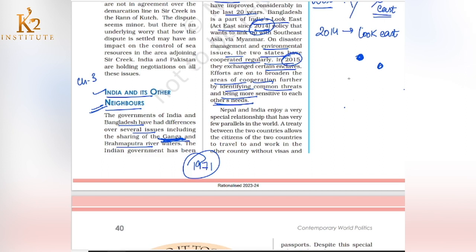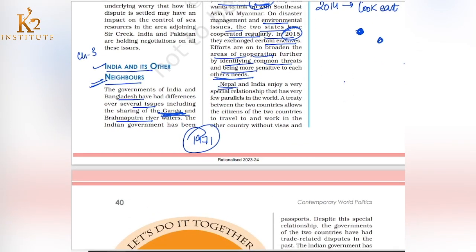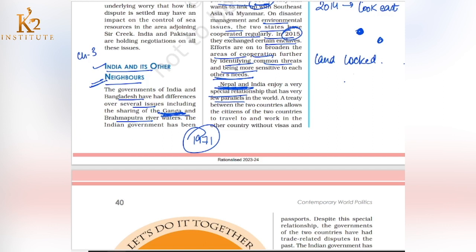Now let's talk about the relations of India and Nepal. India and Nepal share a very special relationship — there are few parallels in the world. Nepal is a landlocked country and is one of India's dependents. If Nepal wants to export or import, it must use Indian territory. We have opened our doors to Nepal. A treaty between the two countries allows citizens to travel and work in each other's country without visas or passports.